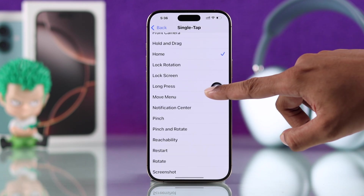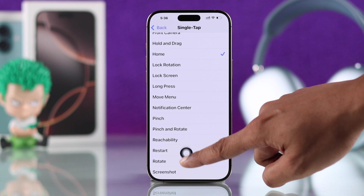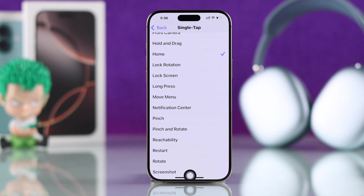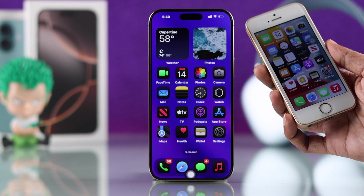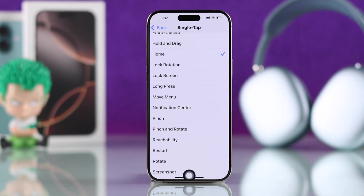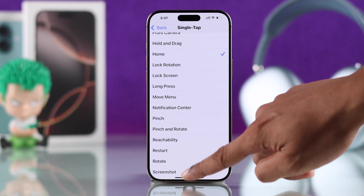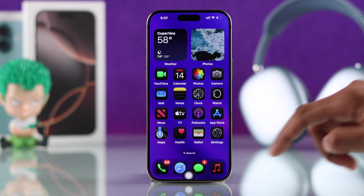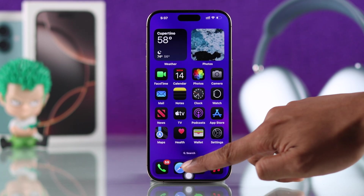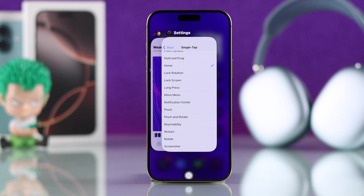Now let's position this ball at the bottom center so that it looks just like the old home button. Now you'll be able to go back to the home screen with just one tap. And just like the original one, if you double tap on it, it will open all the running apps.